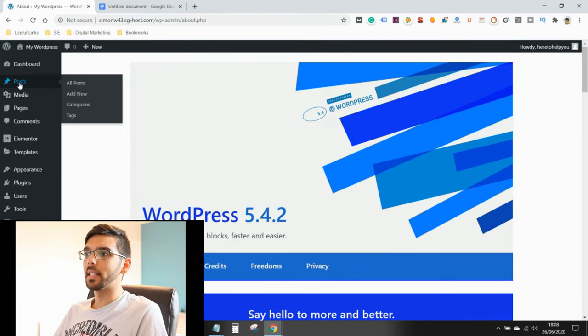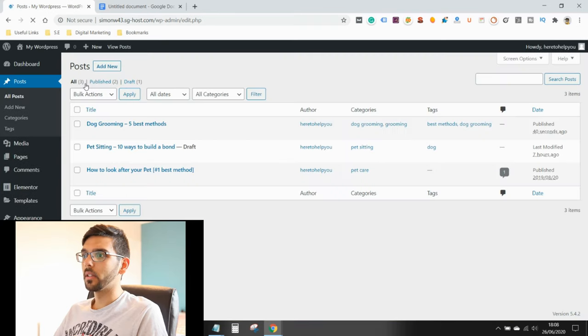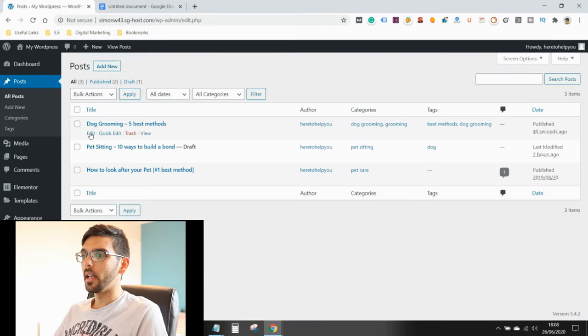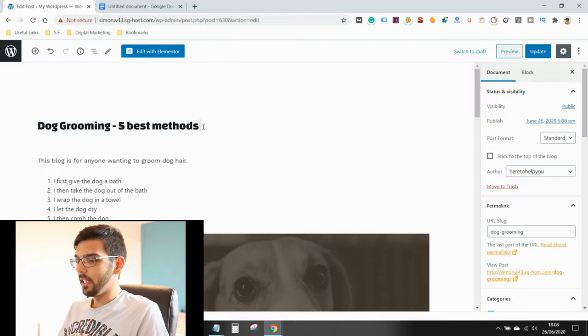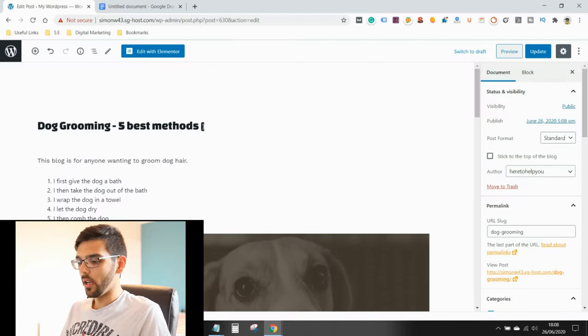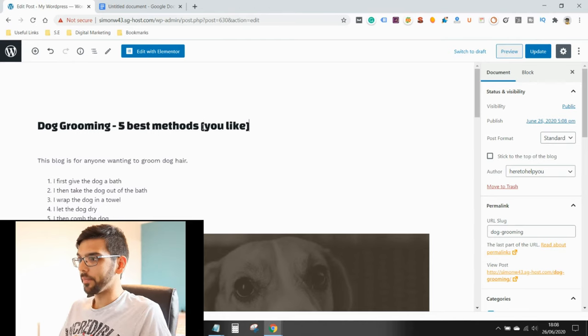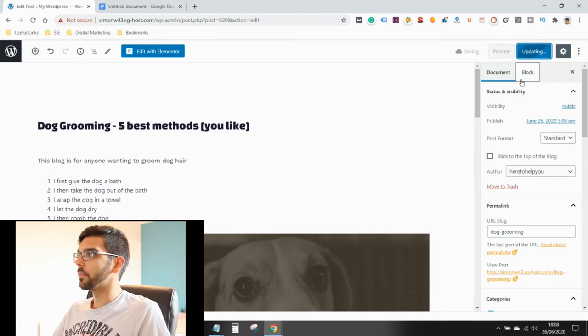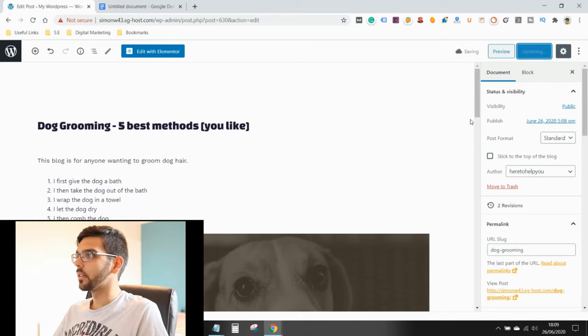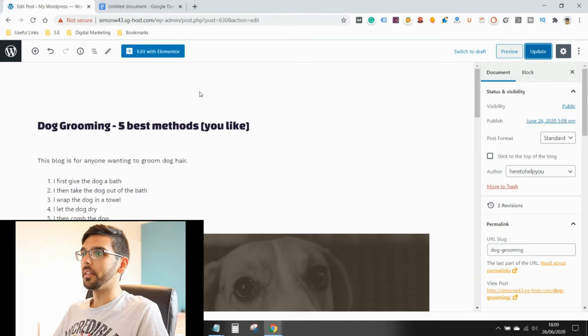Instead of pressing add new, this time press all posts, locate the post you want, and press edit. And then you can make any change you like. Then press update. And you're done.